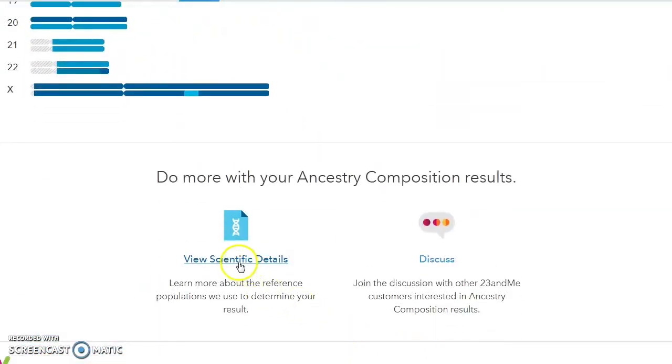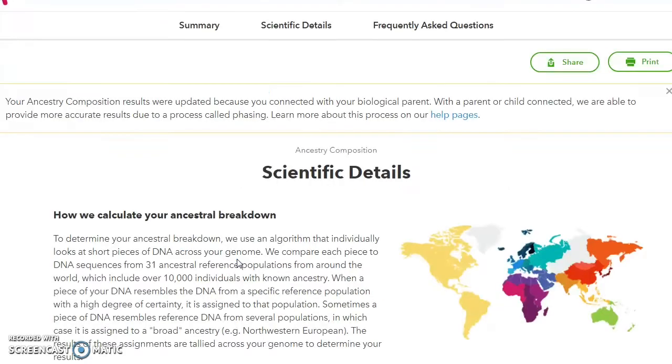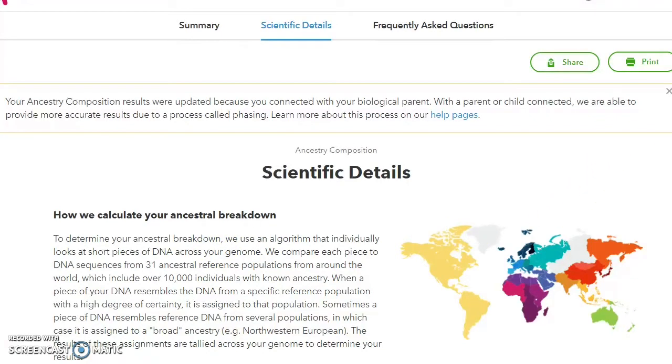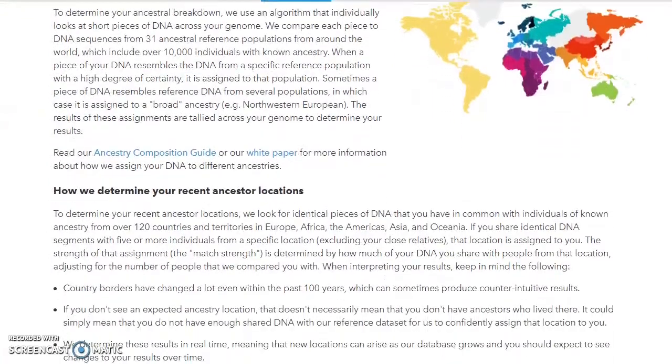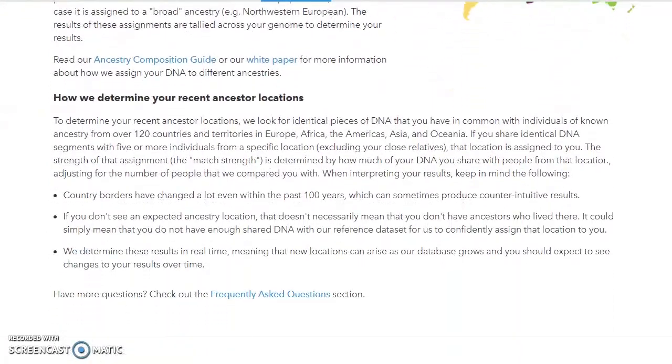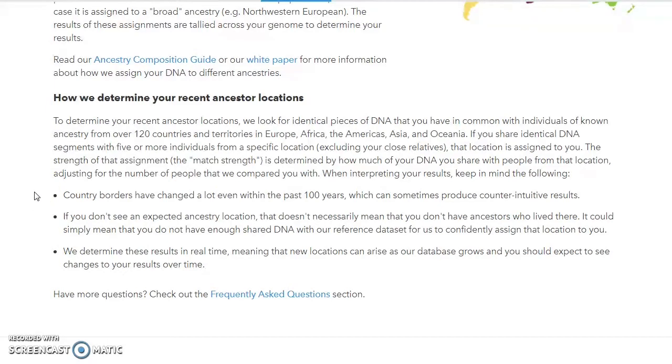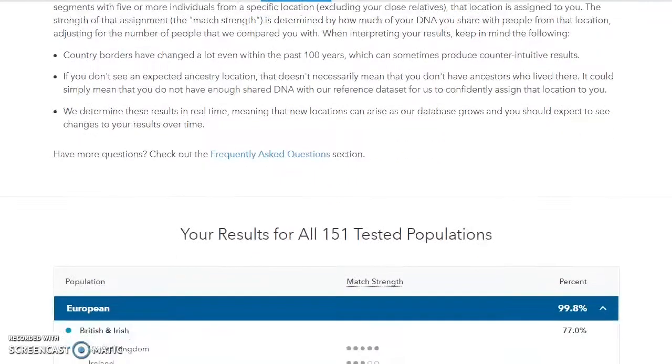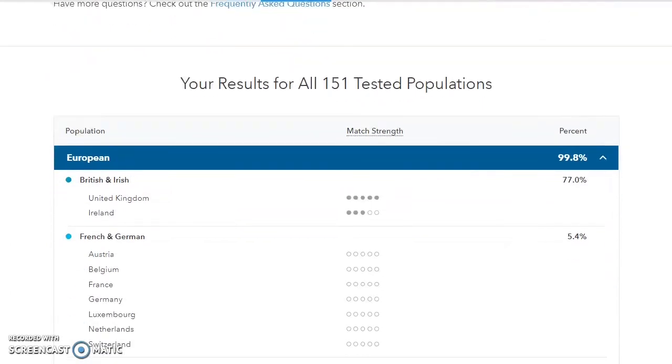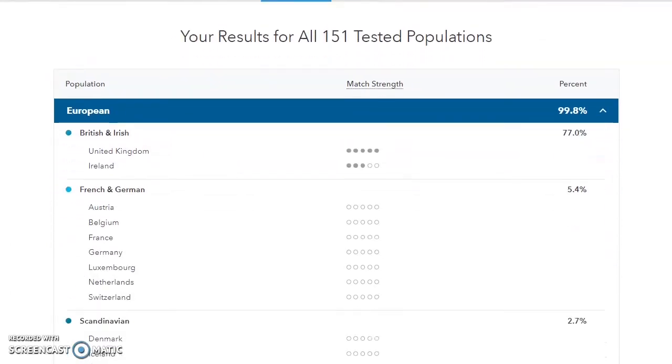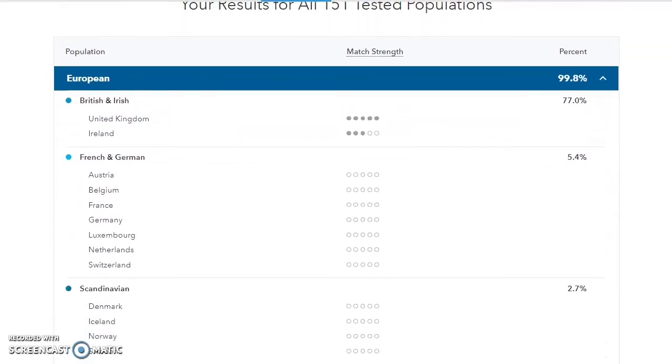This is where we find that they're actually looking at quite a few more populations and giving a little bit more information if you know how to dig down. Here we are in the scientific details with some quite interesting information about how they determine your recent ancestor locations, with notes that country borders have changed a lot even within the past hundred years. Now this is the bit where we're seeing something new.